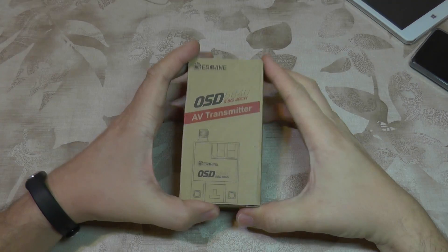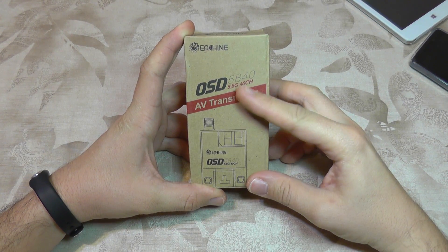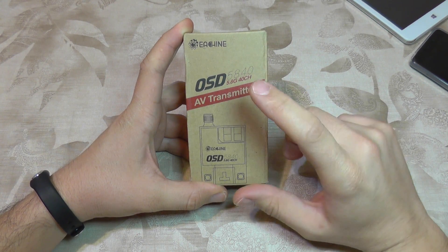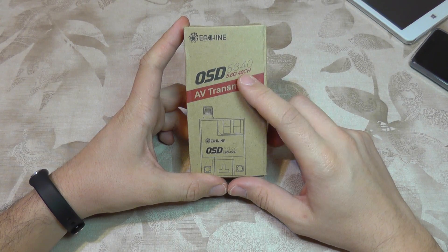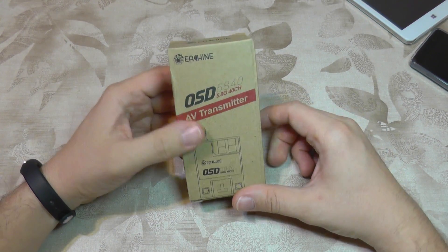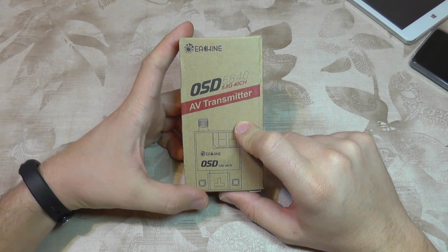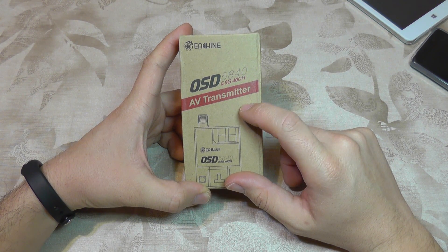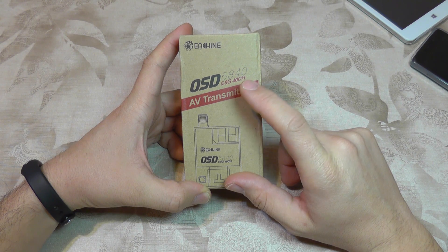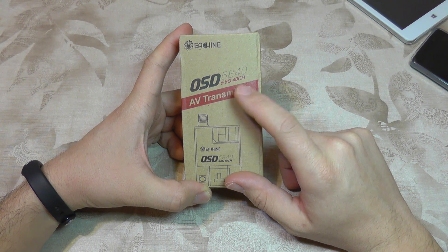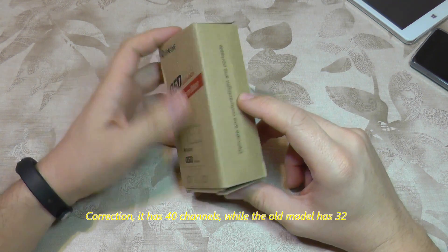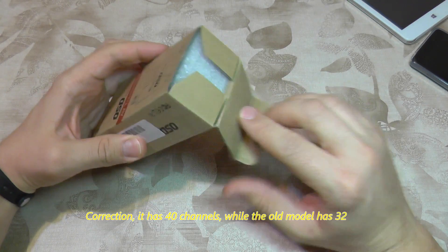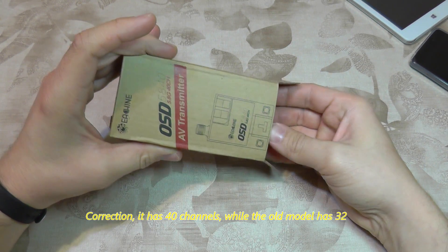Hello everyone and welcome to the review of the eShin 5840 video transmitter for FPV. The box is old but the contents are updated. It's a new generation model that uses another circuit board with 50 channels, and most importantly, it has a built-in OSD.